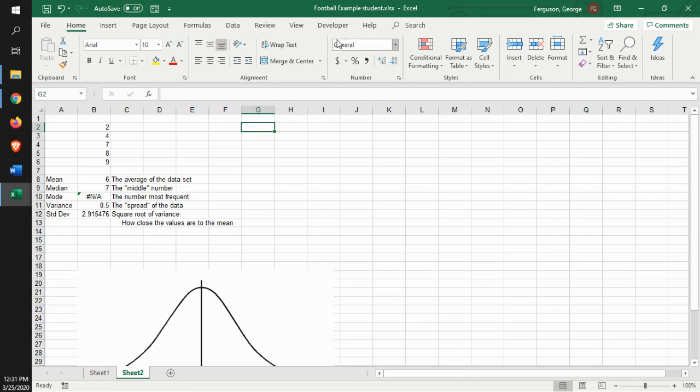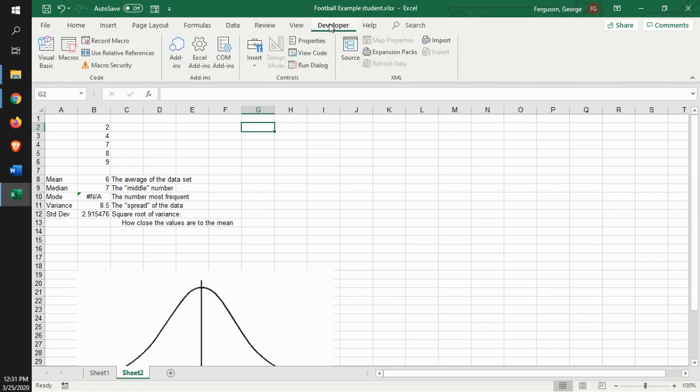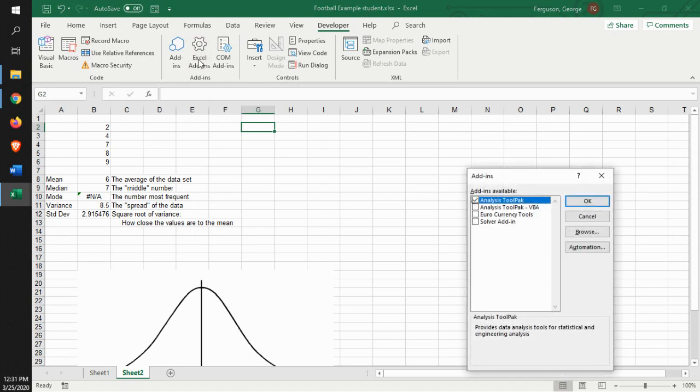What you have to do is you have to make sure that you go to your developer mode, developer tab. Look at your Excel add-ins. And what you want to do is make sure that it has the analysis tool pack checked.